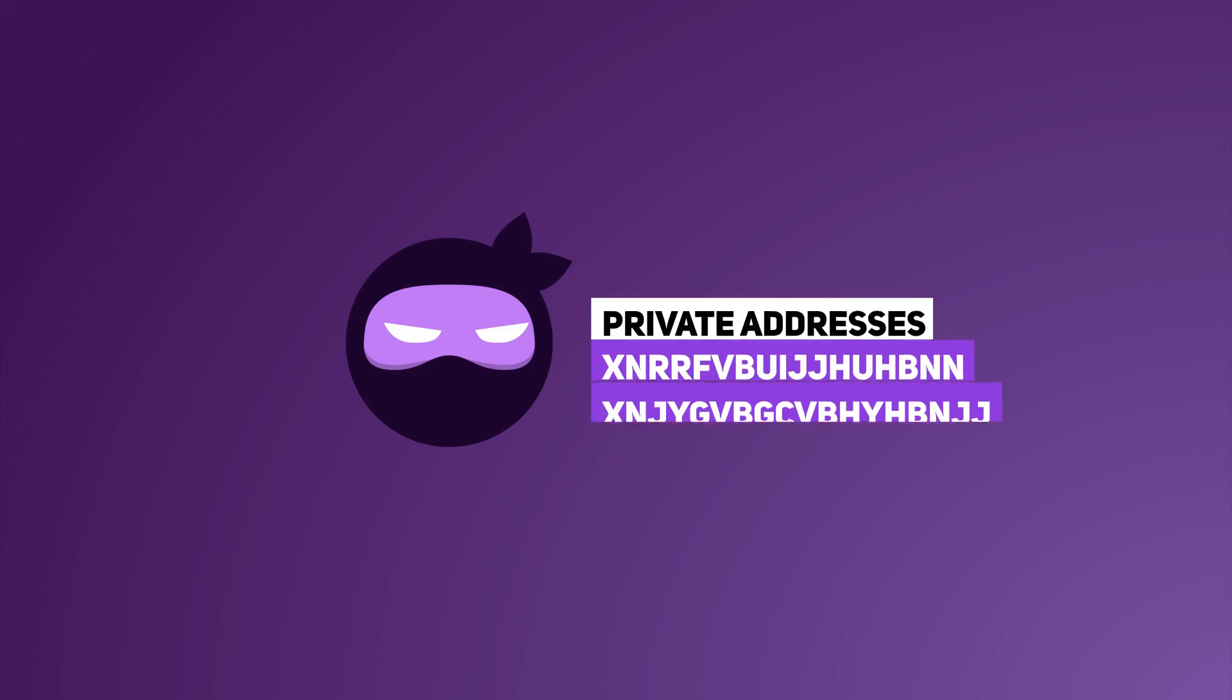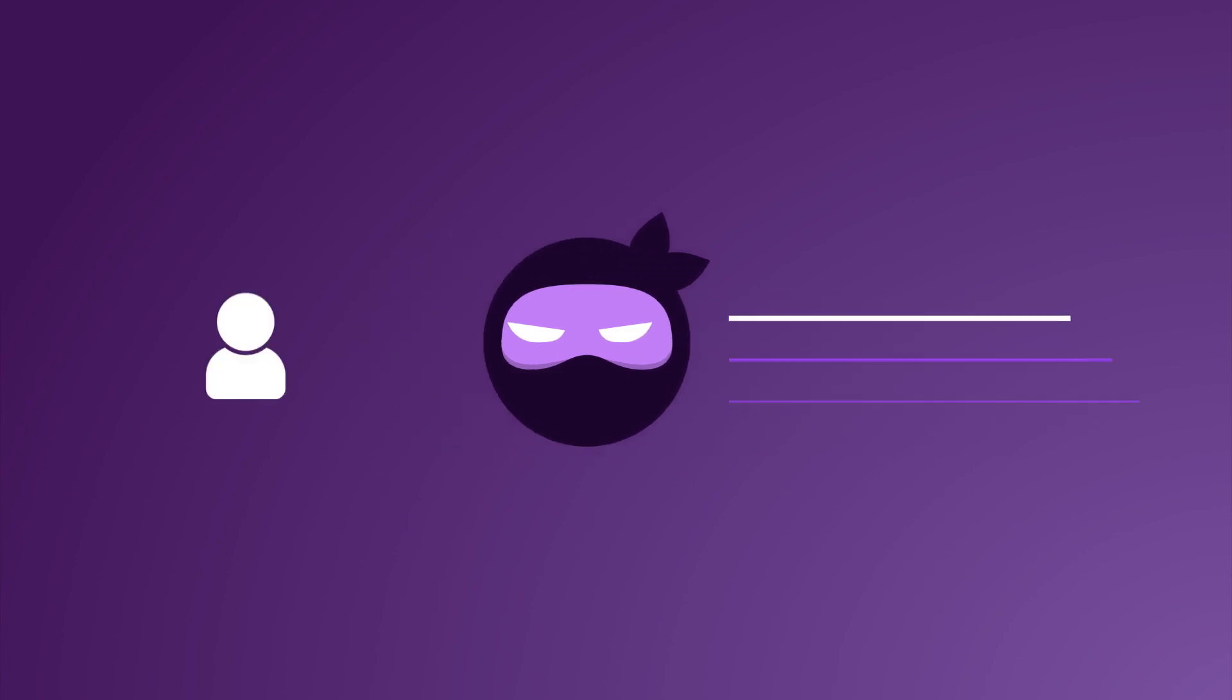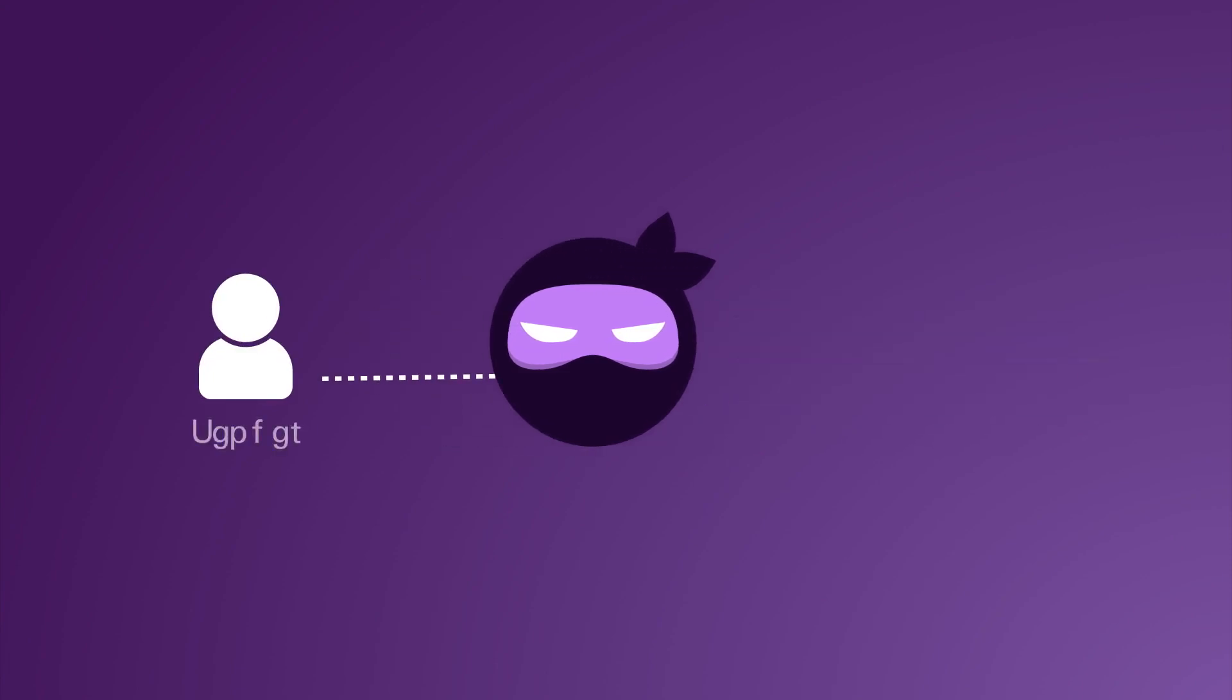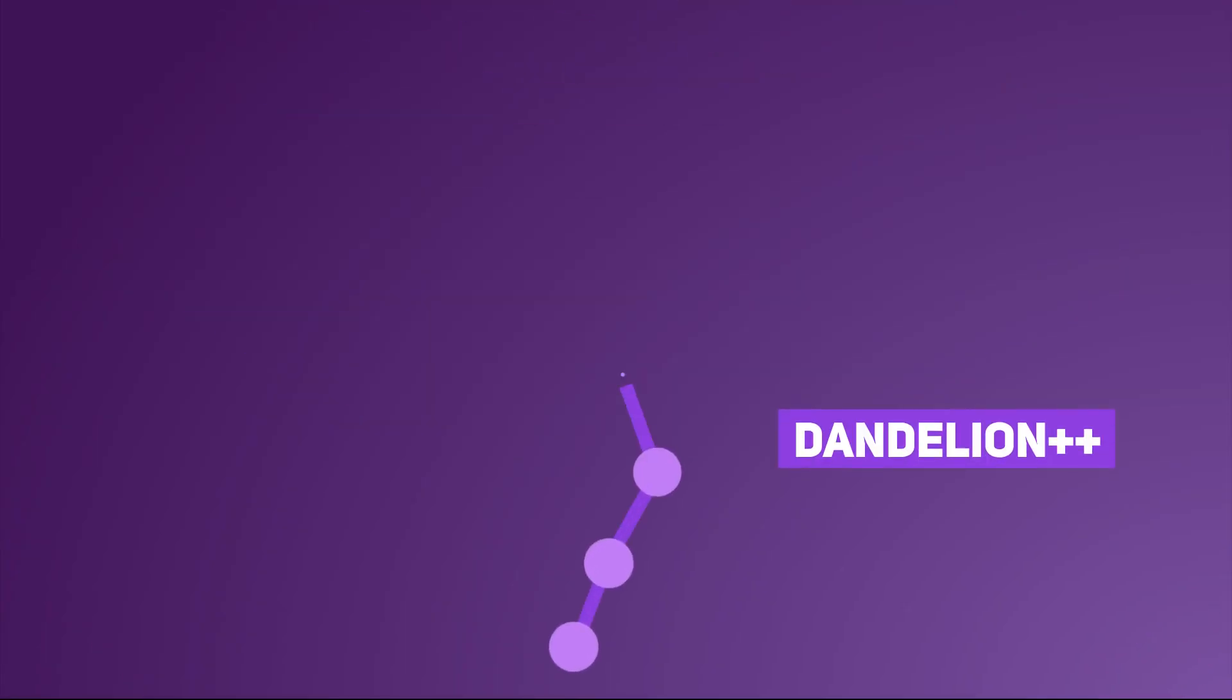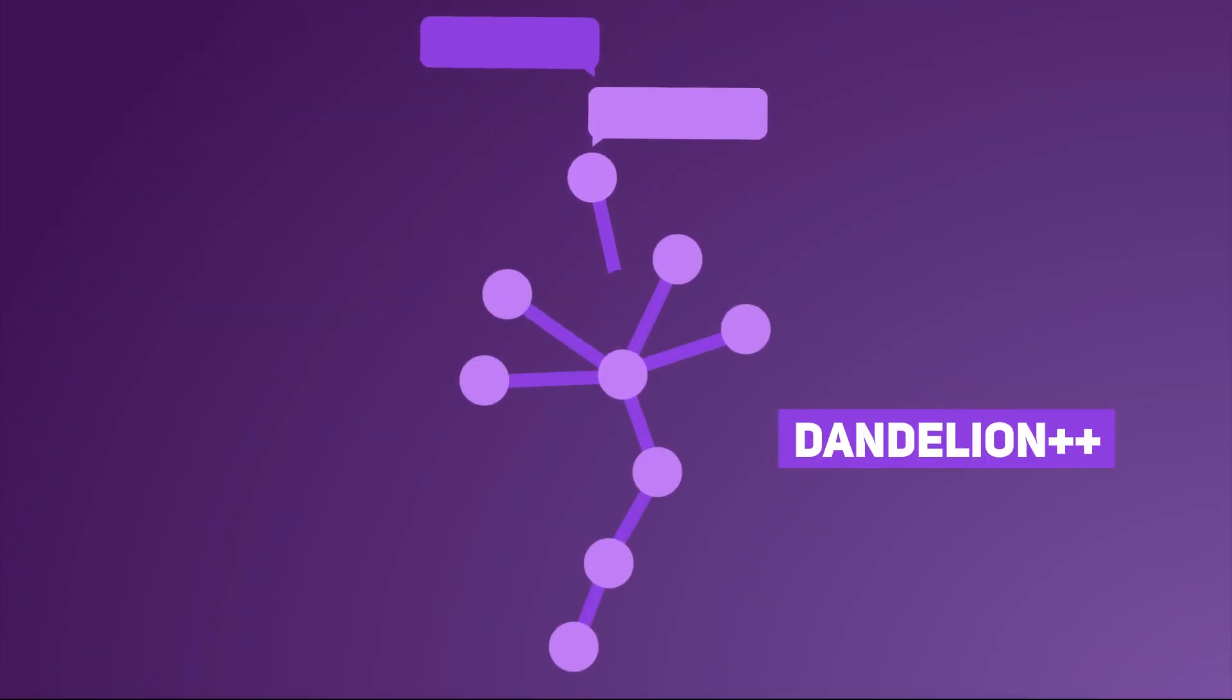Stealth addresses are private addresses which ensure complete privacy for the receiver of a transaction. Dandelion++ is a communication mixing protocol which breaks the link between a message and its source.